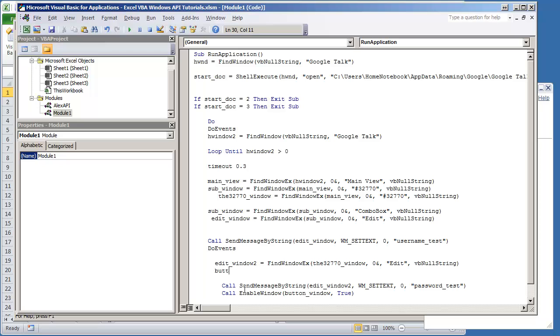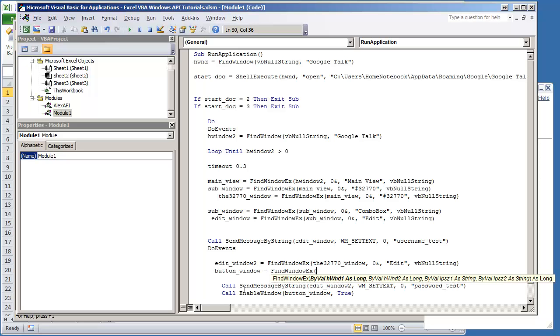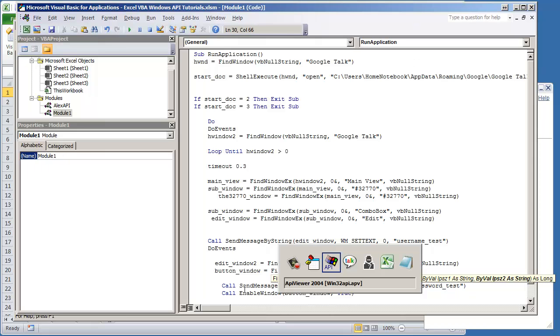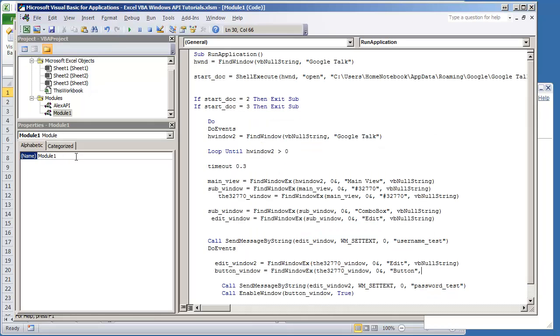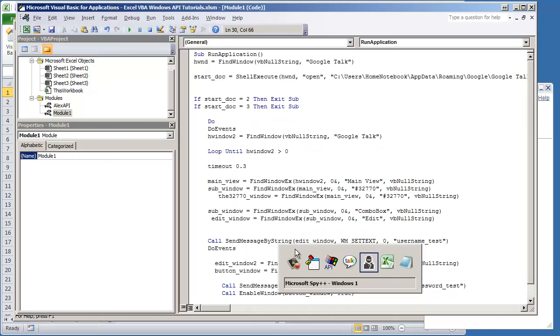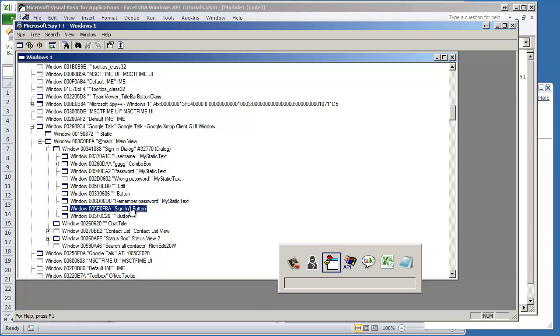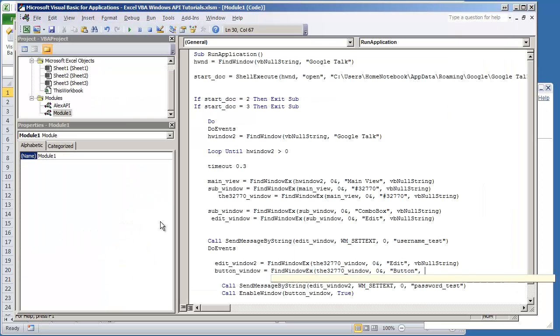So let me create a variable here. Button window is equal to find window ex and we said it was in the 32770 window and it's a button. Let me just make sure. It's a button with the caption sign in, just to make sure we find it.